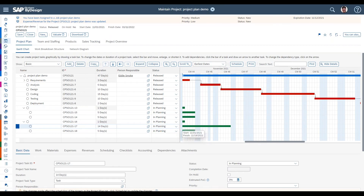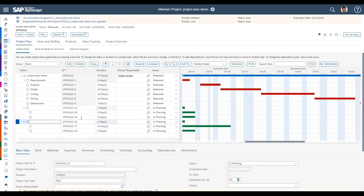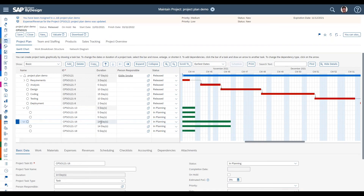The reason the cursor didn't change on one task here is that it's a summary task of the two subtasks below it — its duration is driven by those subtasks. Once you've made your updates, clicking the Schedule button will recalculate and update those summary tasks to reflect the overall duration of their child project tasks.